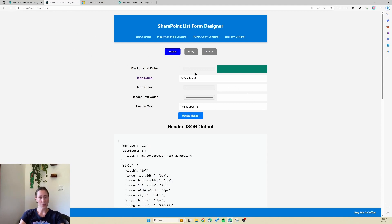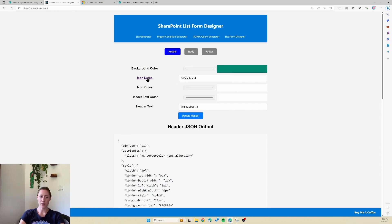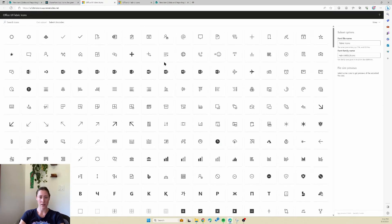I've selected a background color — I'm going to put the link to this in the video description, by the way. My background color is teal. For the icon name, it gives you a link to the Microsoft Fabric UI icons. What you can do is hover over the one that you want and it gives you the name of it.